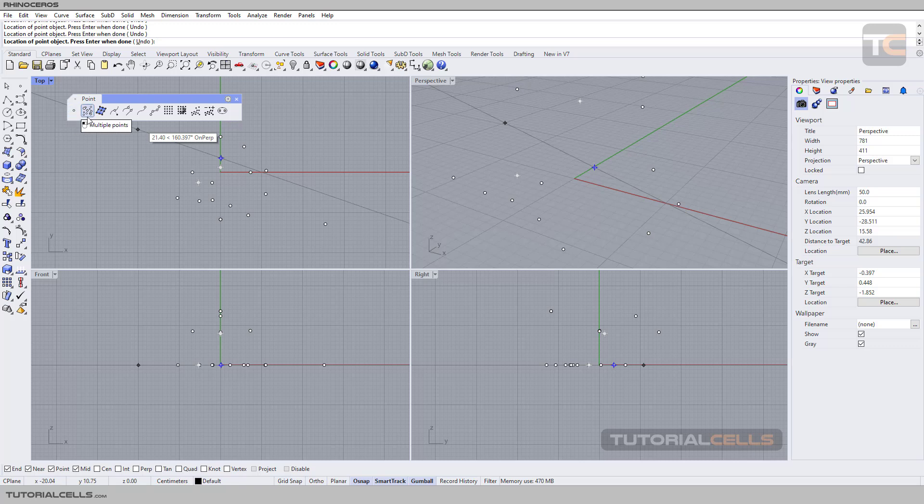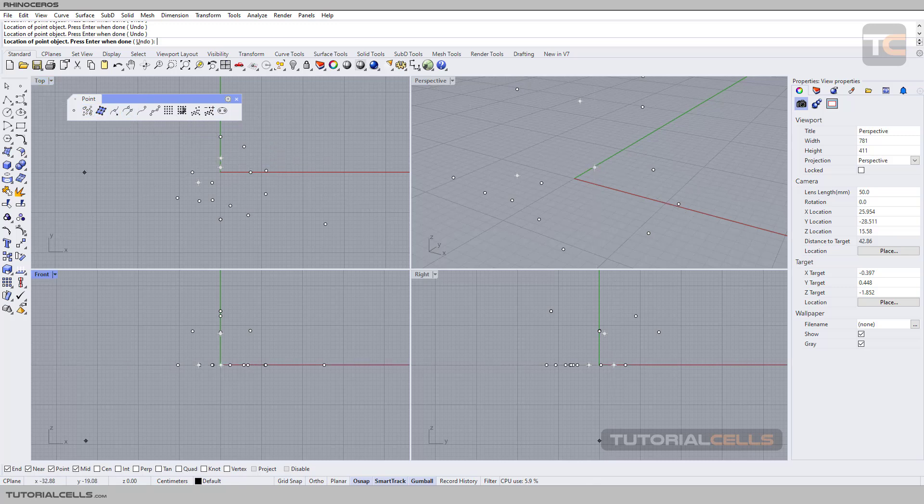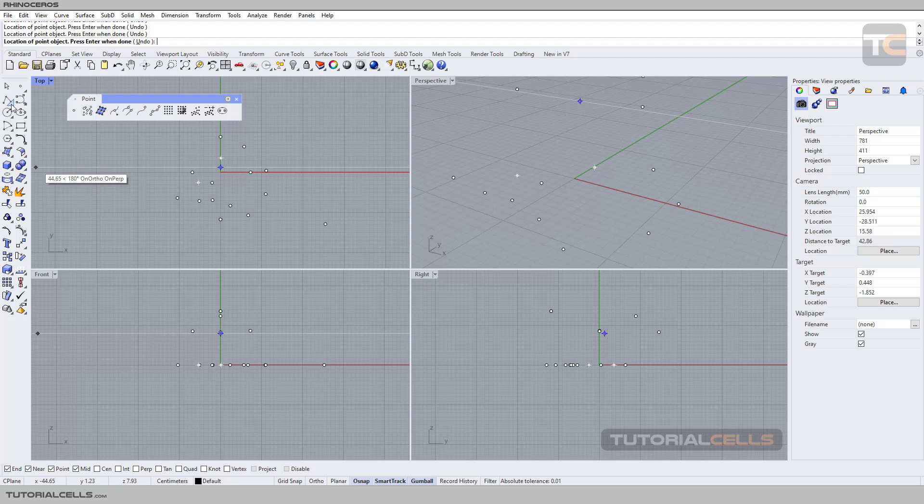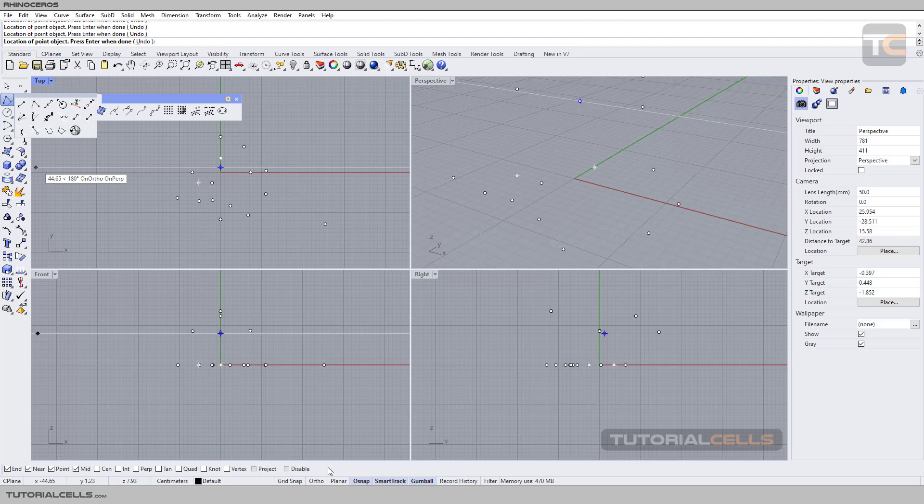After that, I have to explain - when I explain lines, I'll have to explain all these snaps, which are very important to Rhino.